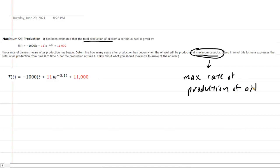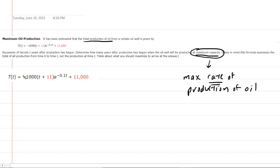Since we're maximizing the rate, not the original function, we need the derivative. Once we have the derivative, we're going to find the maximum of that derivative — or more precisely, the time at which that maximum occurs. So let's transform this original function giving us total production of oil into the rate of production of oil by computing the derivative.